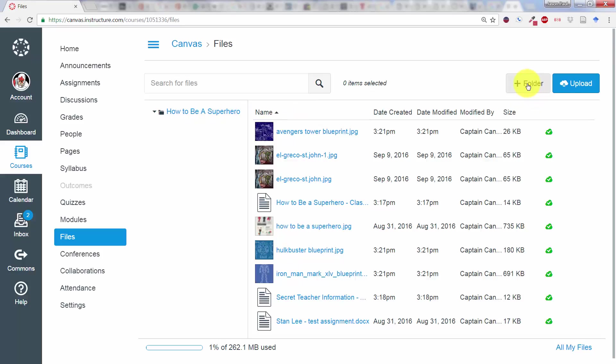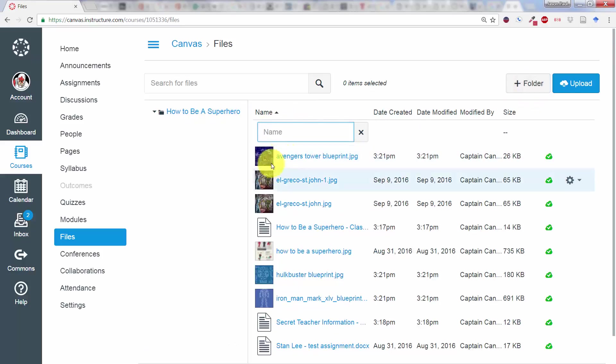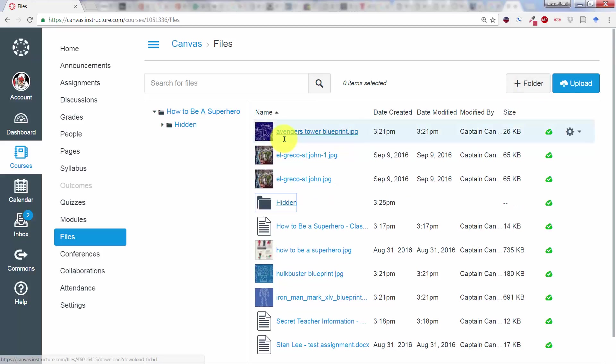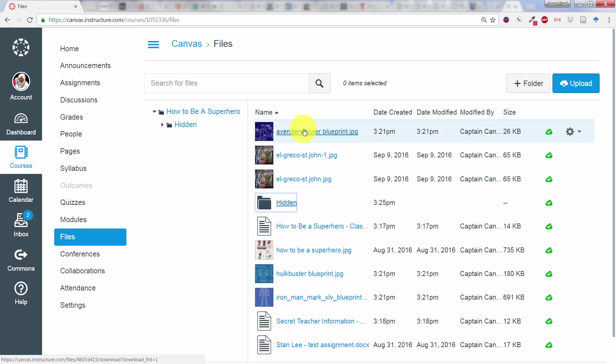So in order to do that, click on Folder, call it whatever you want to call it. Say you have some super secret material, like on this How to Be a Superhero course, the Avengers Tower Blueprint.